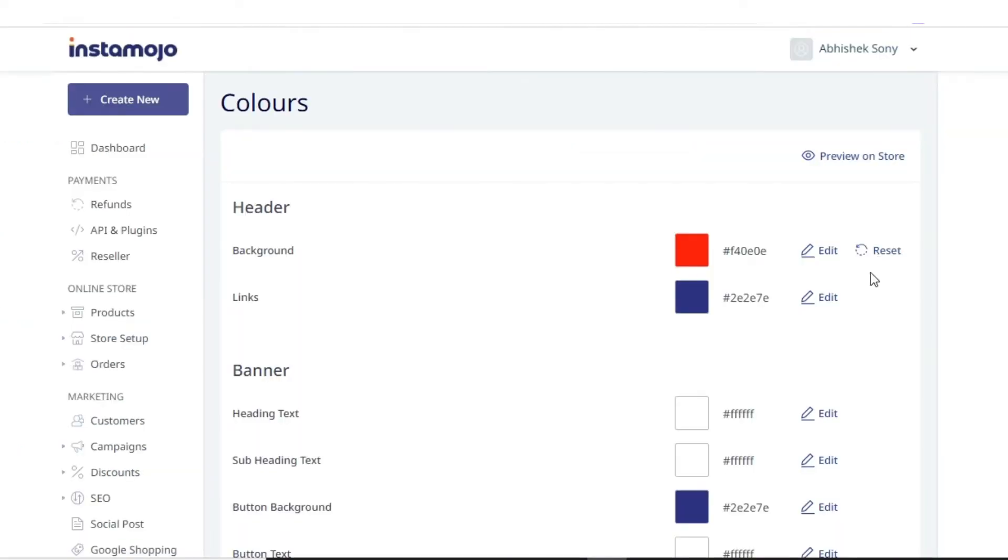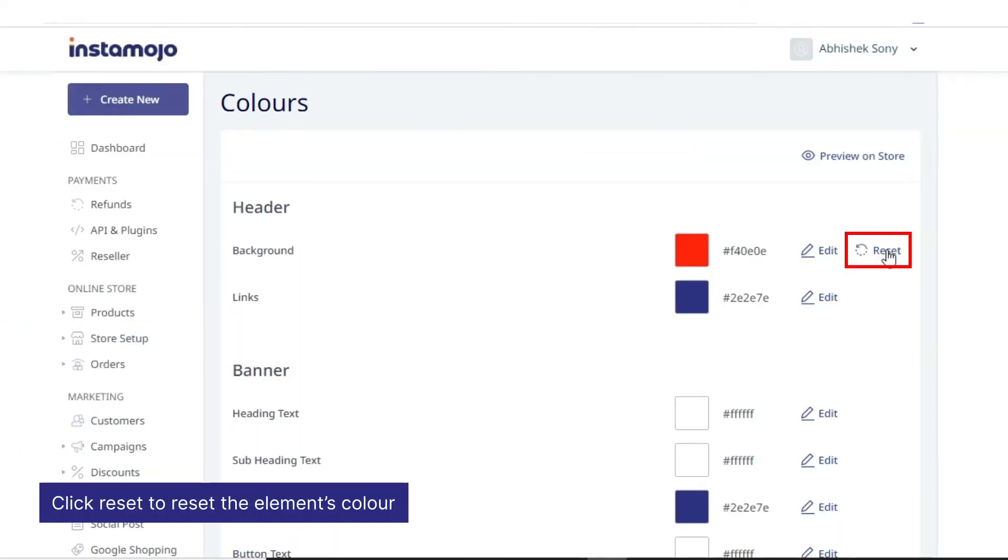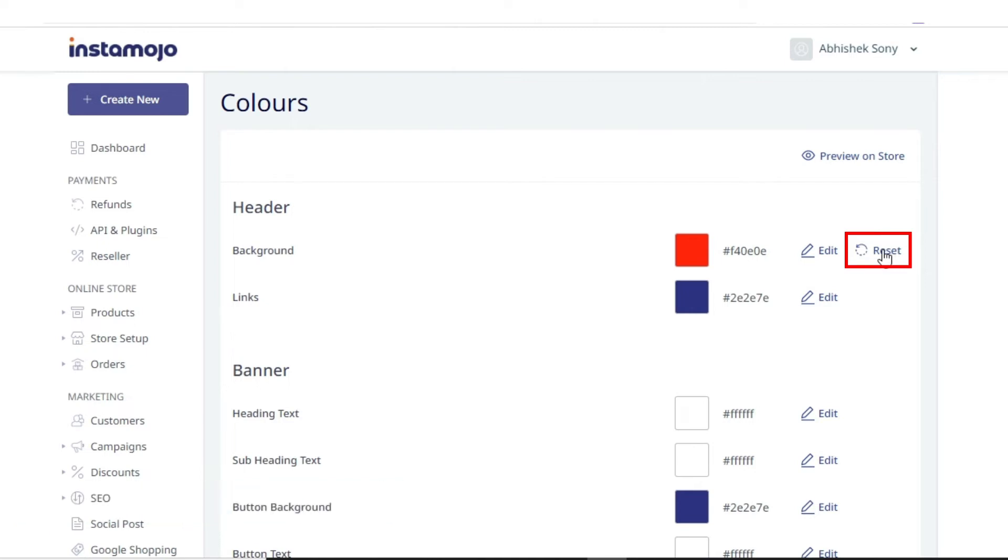You can also click reset to reset the element's color to the default color as per the applied store theme.